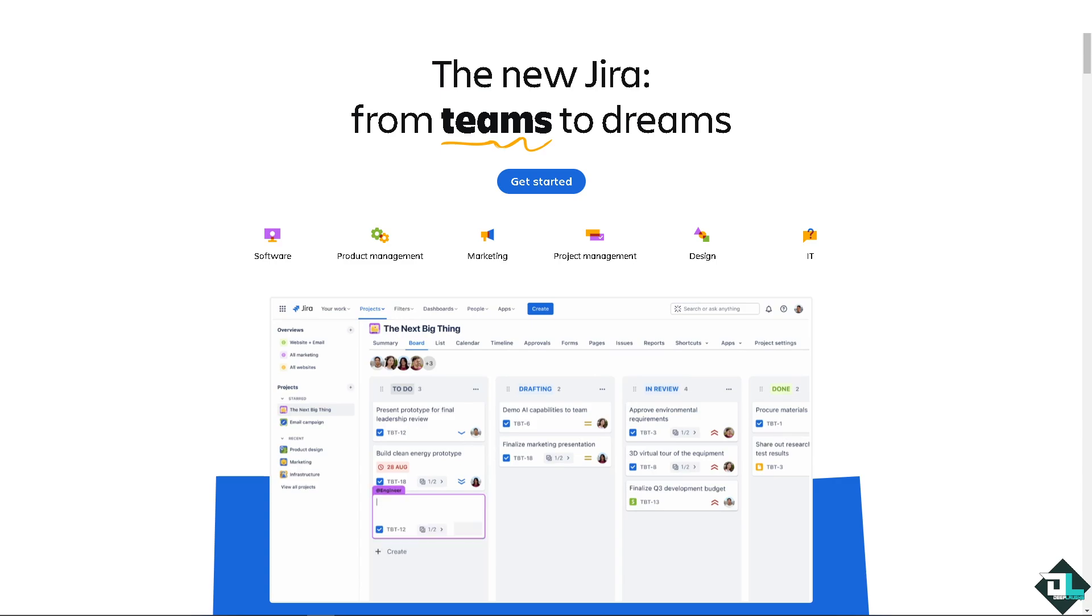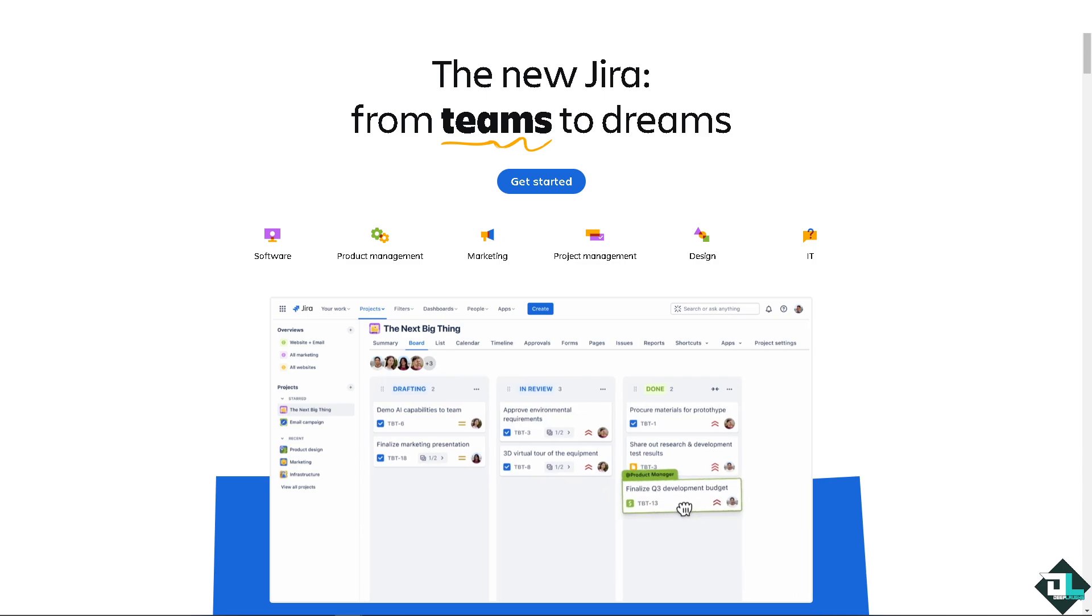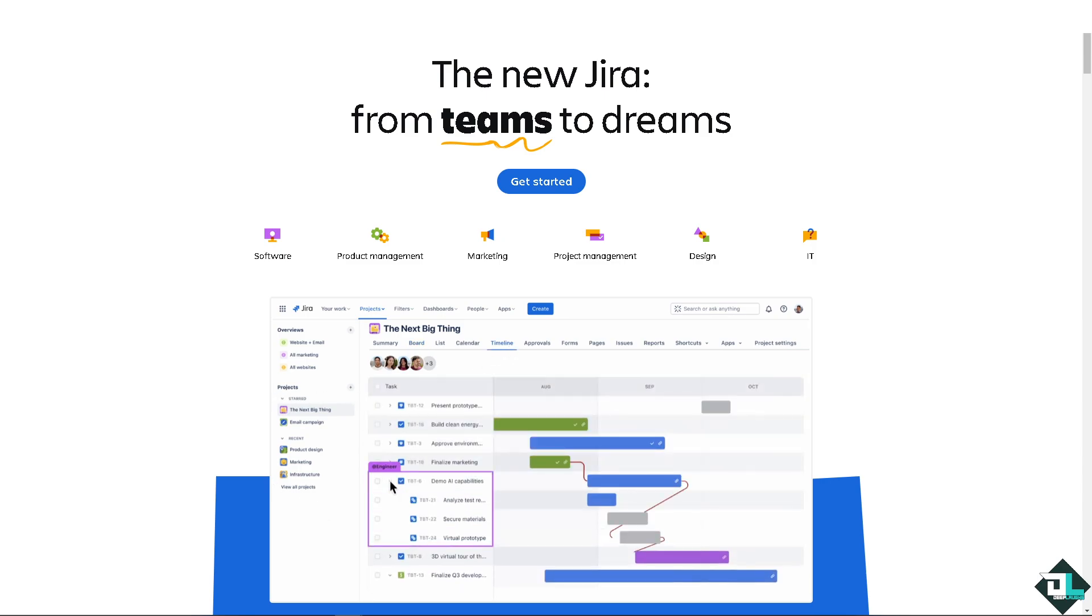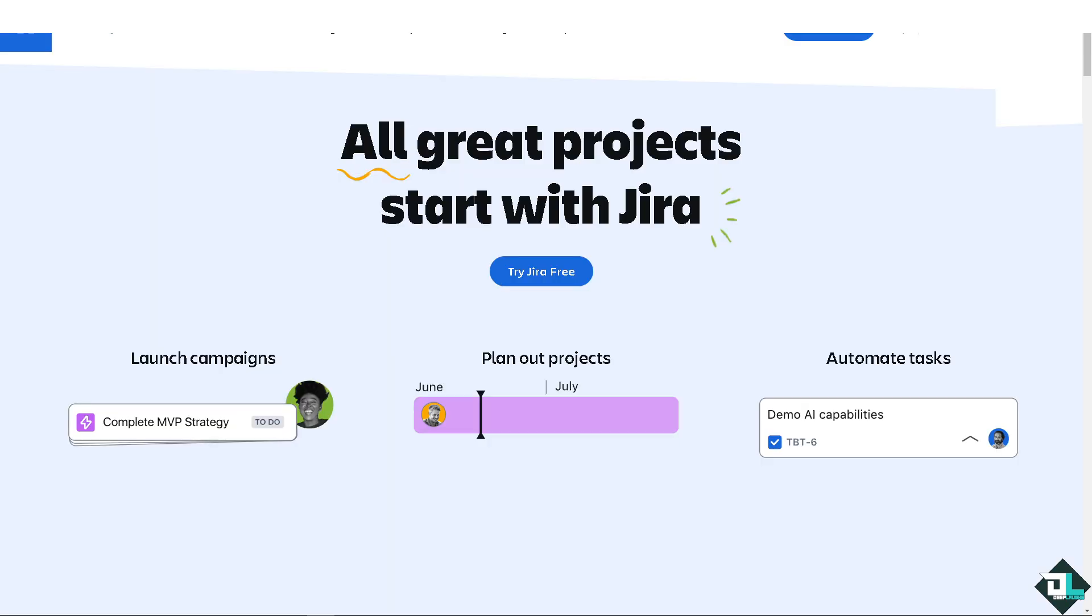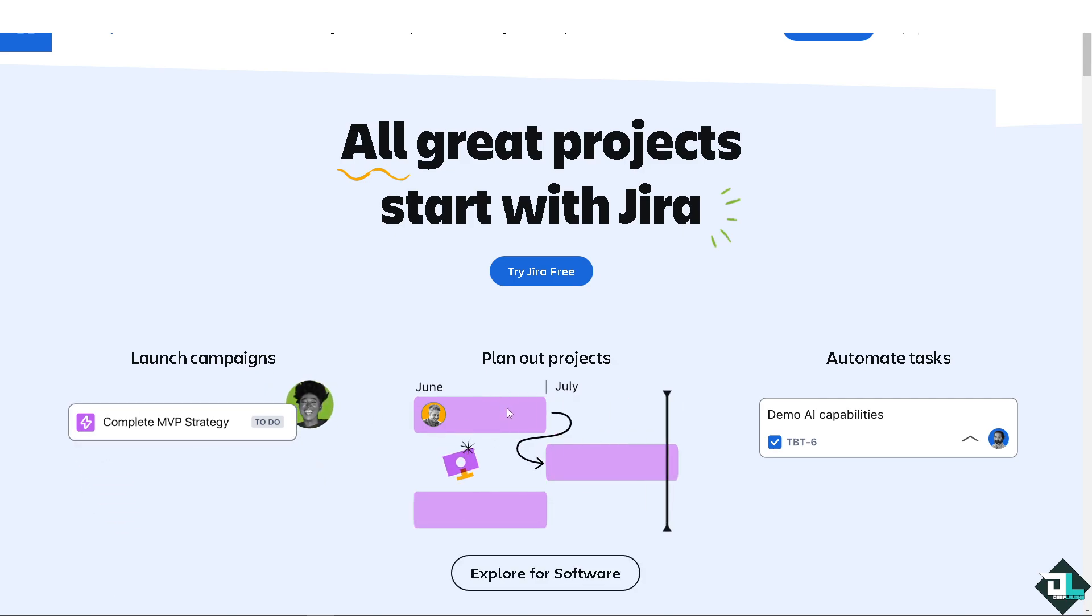Hey everyone and welcome back to our channel. In today's video, we are going to show you the difference between Story, Epic, and Task here in Jira. Let's begin. The first thing you need to do is to log in using your credentials.